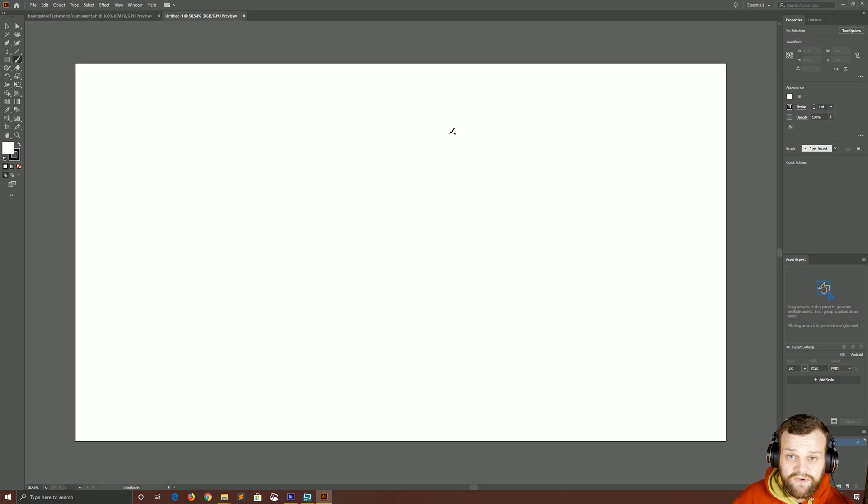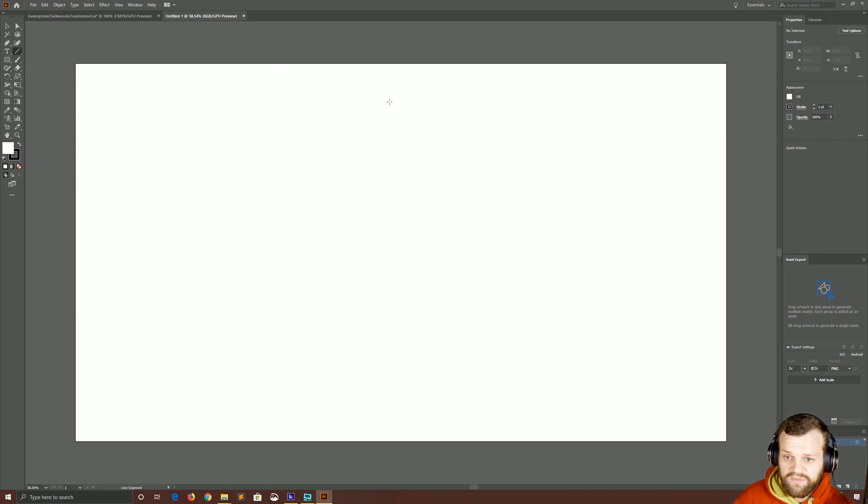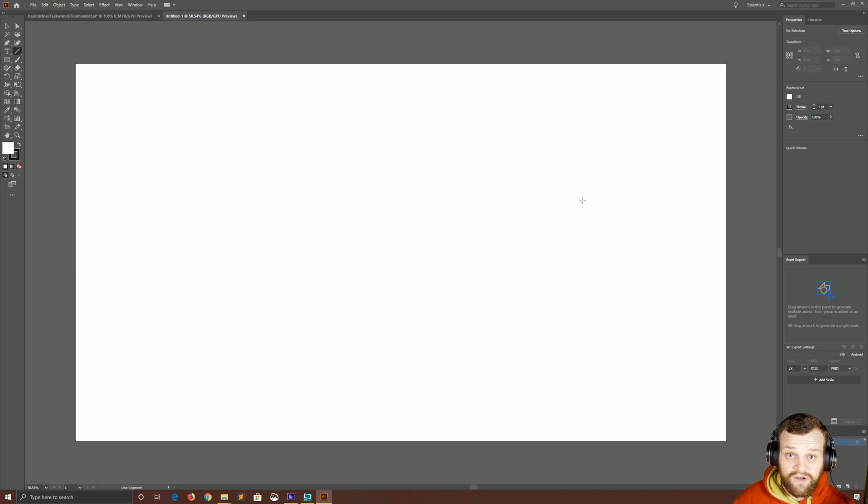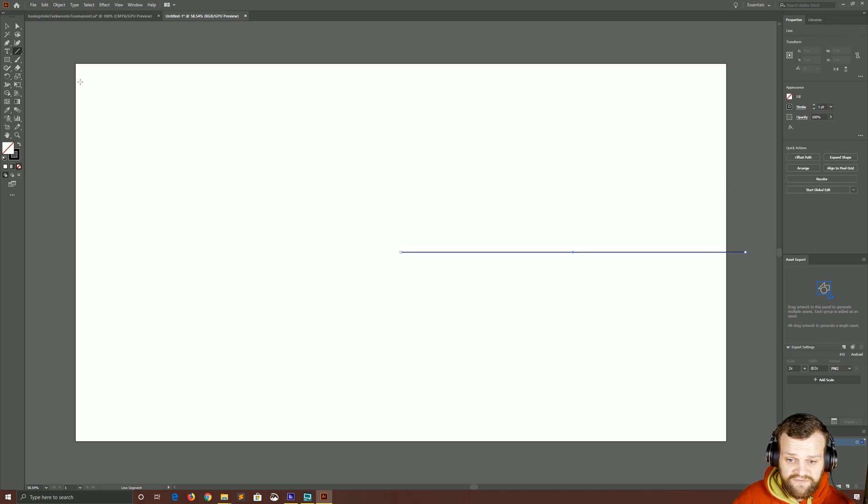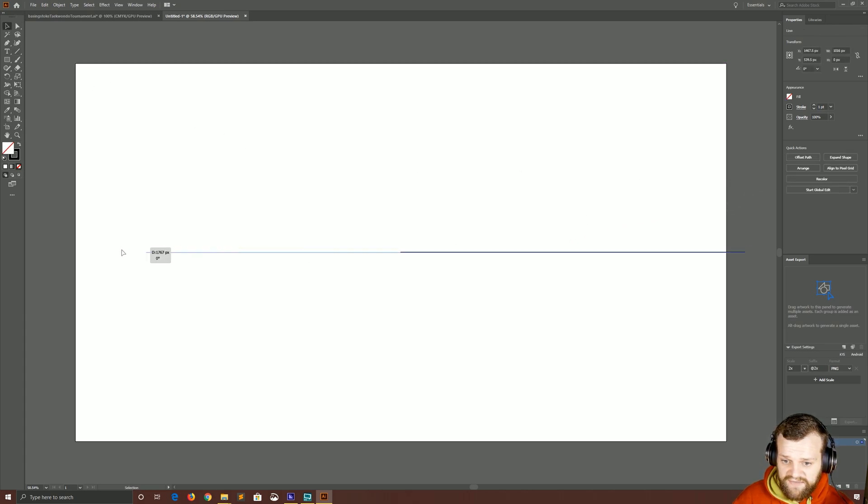So the way this works is we use a line drawn with the line tool here as a guide for our symmetry. Basically we create a line of symmetry and Illustrator then builds everything we draw around it. So what we're going to do is just holding shift, we're going to click and drag a nice long line that completely cuts our canvas in half like so.